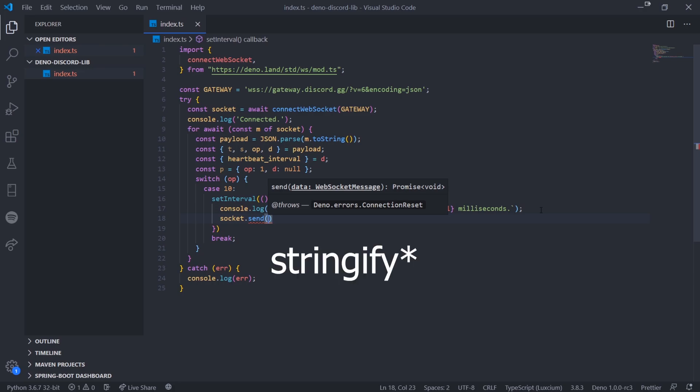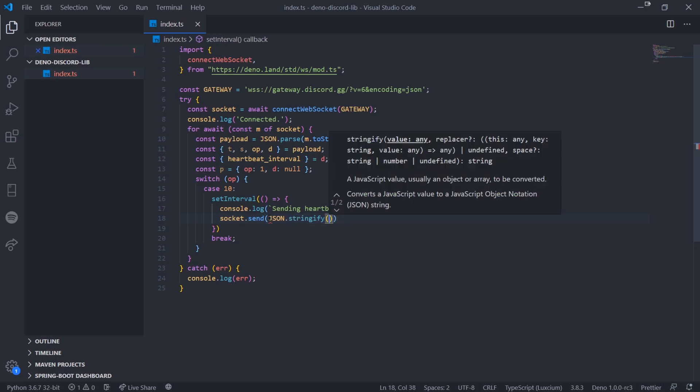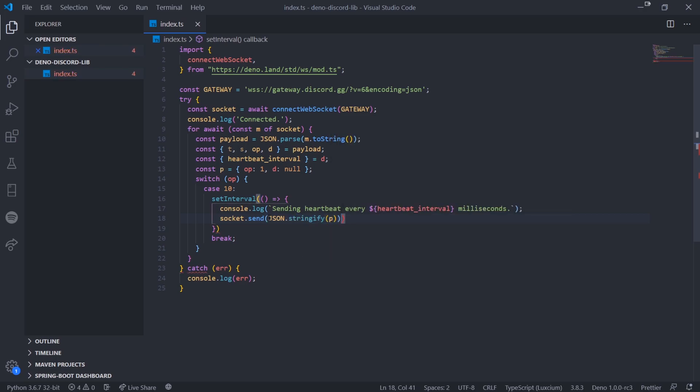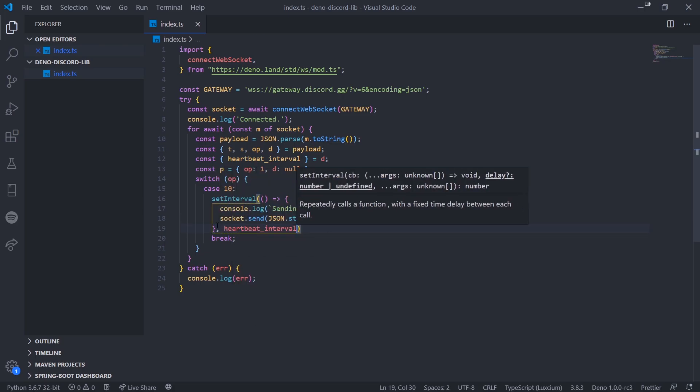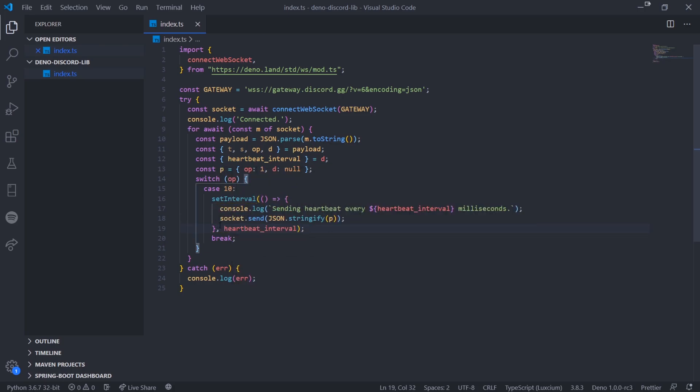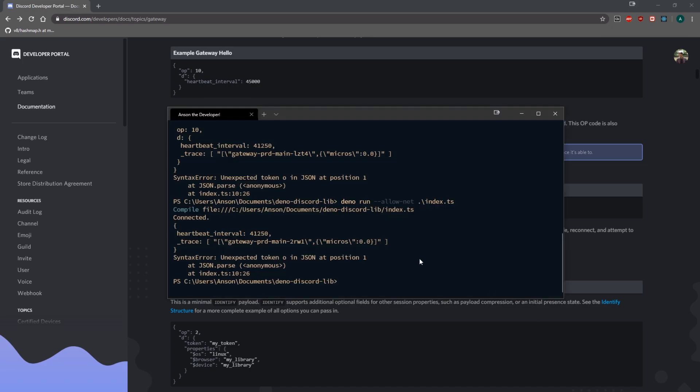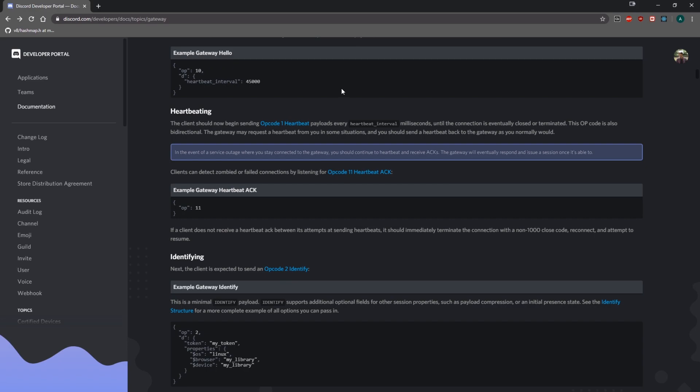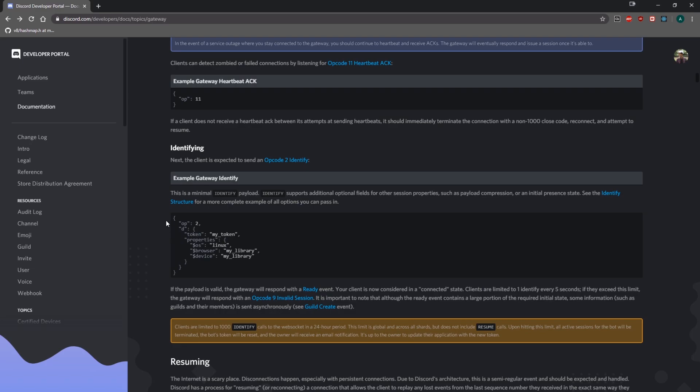The inner d key is the last sequence number received by the client. If you haven't received one, you can set it to null. That's what we're going to do. Obviously if you were to write your own library, you'd want to encapsulate all of these things in their own classes or modules, but just for demonstration I'm doing it this way. We'll call setInterval, console log sending heartbeat, then socket.send. We need to parse this because we can't send JSON, so JSON.stringify and pass in p, which is the payload.